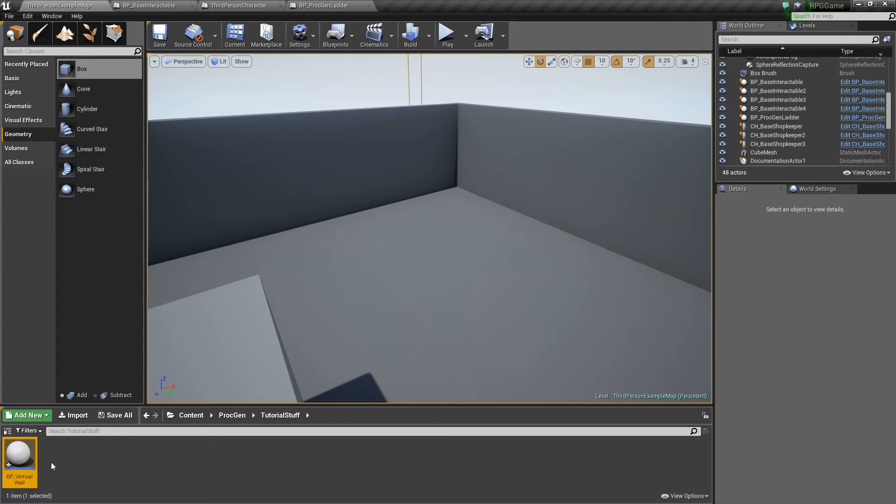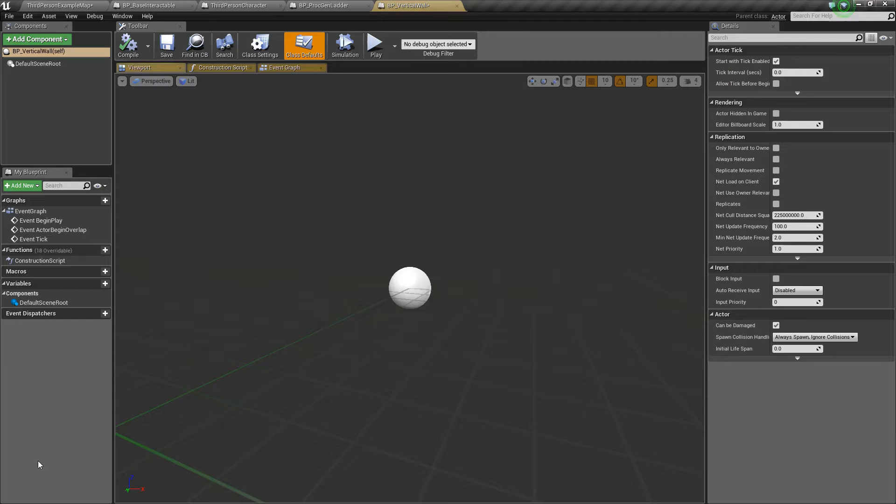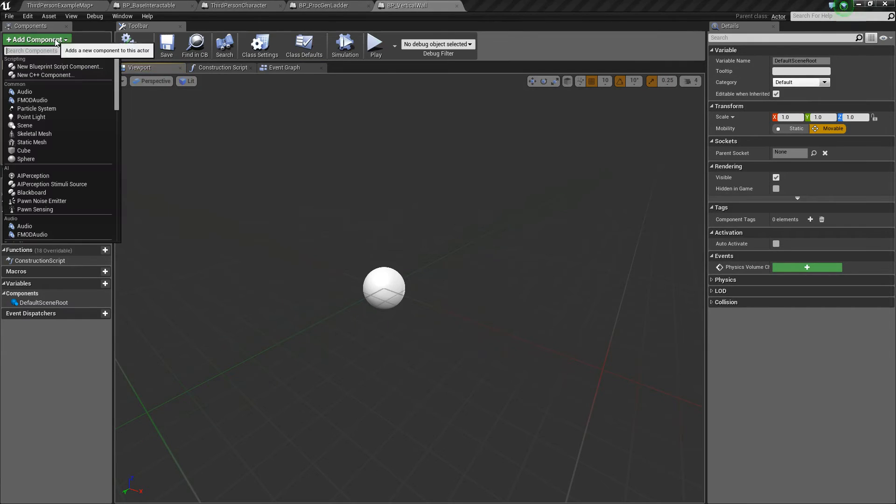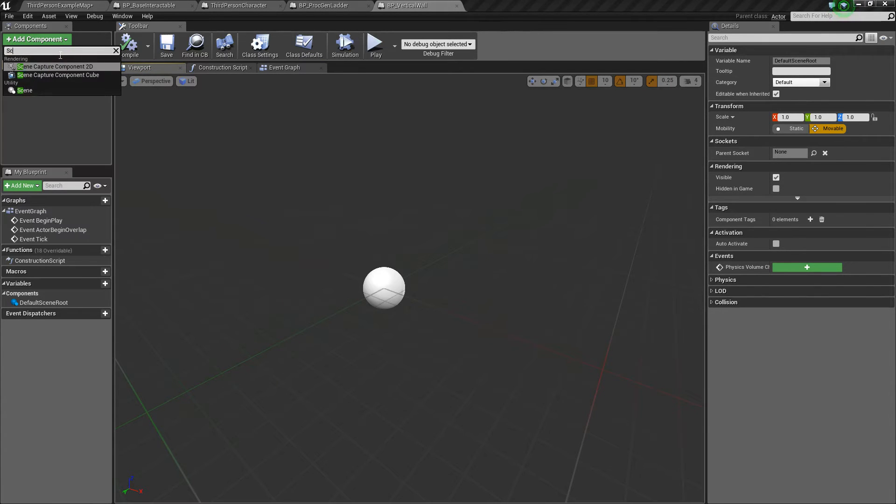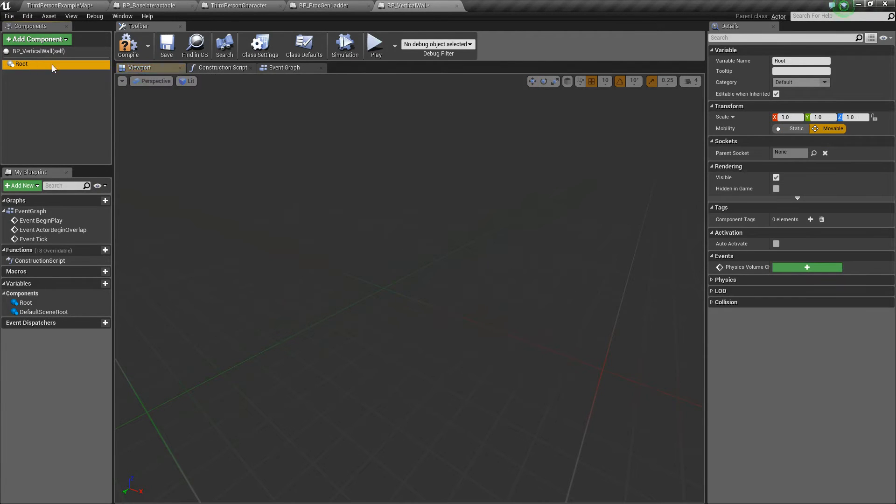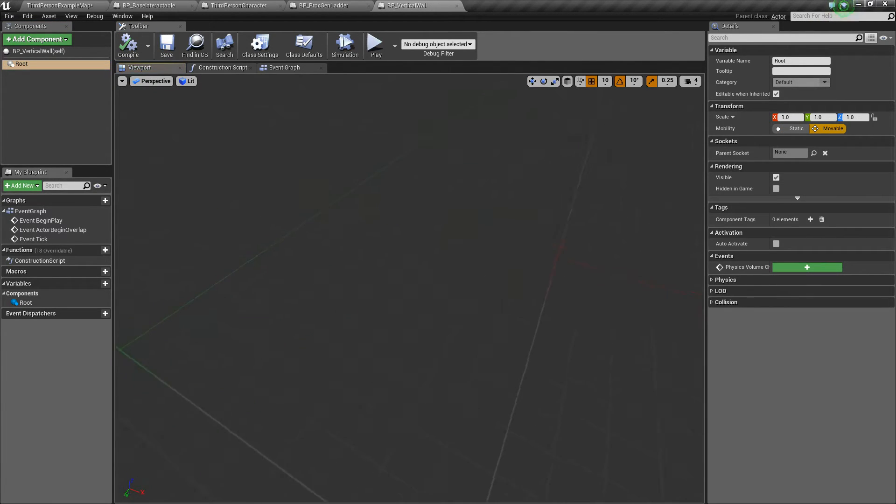All right, so we'll open this, and inside right away you're just going to see this white little ball, and I'm going to get rid of that. To do that, let's add a Scene Component, call it Root, and drag it and drop it to replace the root. So now it's gone, and it just looks a little cleaner.